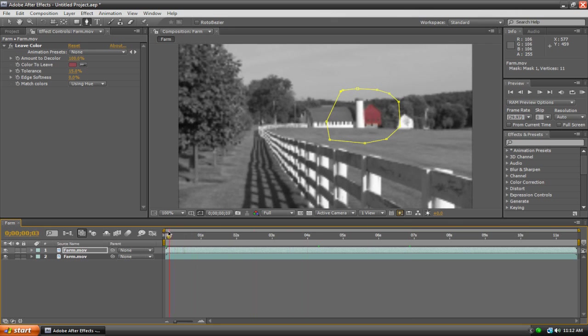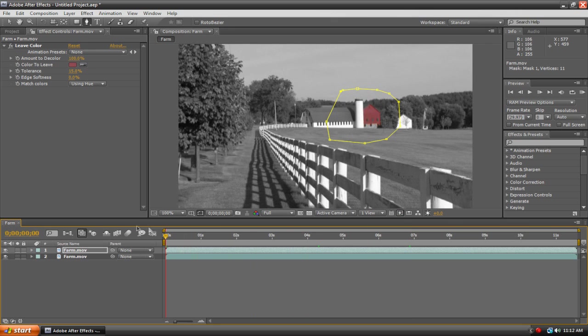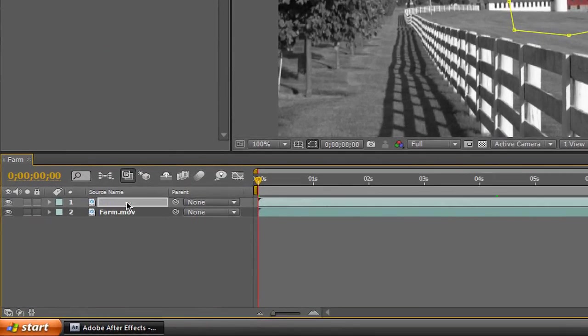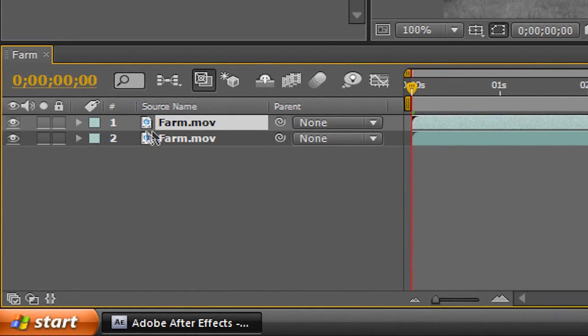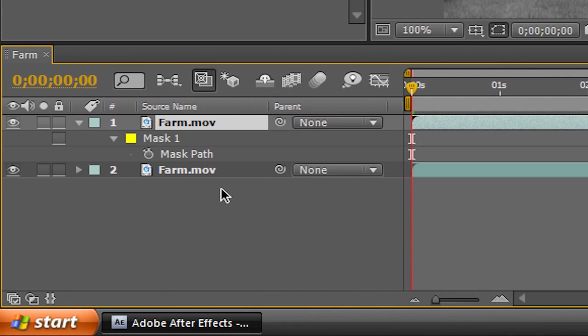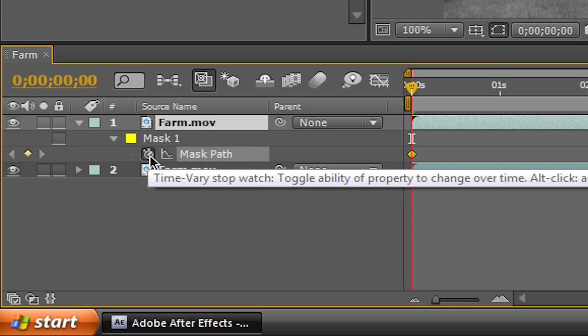What we want to do is animate the mat so that it's always constantly surrounding our barn. Let's go back to the start here. It's really easy to do this. Make sure that we're working with our top footage here. Hit the M key on your keyboard, and that pops up our masking options. We're going to hit this little stopwatch icon next to Mask Path.